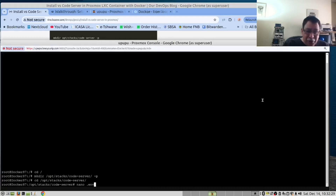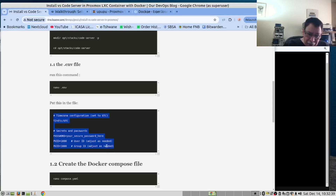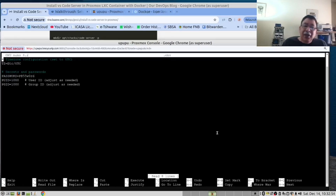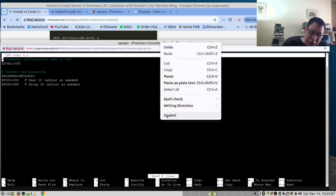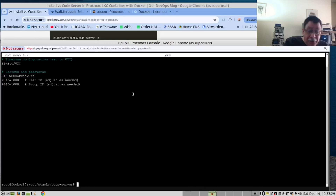Now that we are there, we will create the .env file. We need to go to the instructions on our blog — we are referring to this section here — and copy this. Now we are going to run this command. In our case, we have already created this as we needed to test the software before making the video. In your case, you will paste the code in there with Control+V. I'm not going to do that as I don't want to break what I have working. Then you save with Control+S and exit with Control+X.